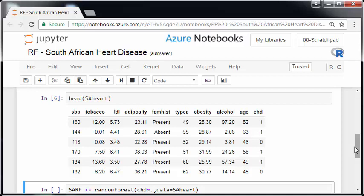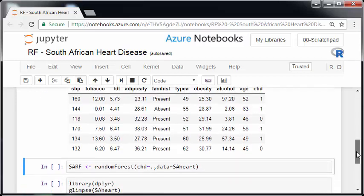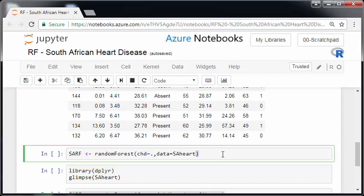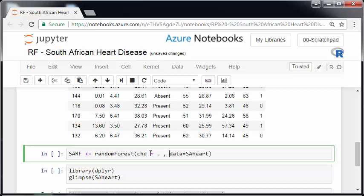The CHD is going to be our response variable. We're going to sort of take a very naive approach here. So essentially, you can sort of see. So this is essentially going to fit a random forest model. Now, CHD is our response variable. And the dot means all of the other variables. And data equals SA Heart.